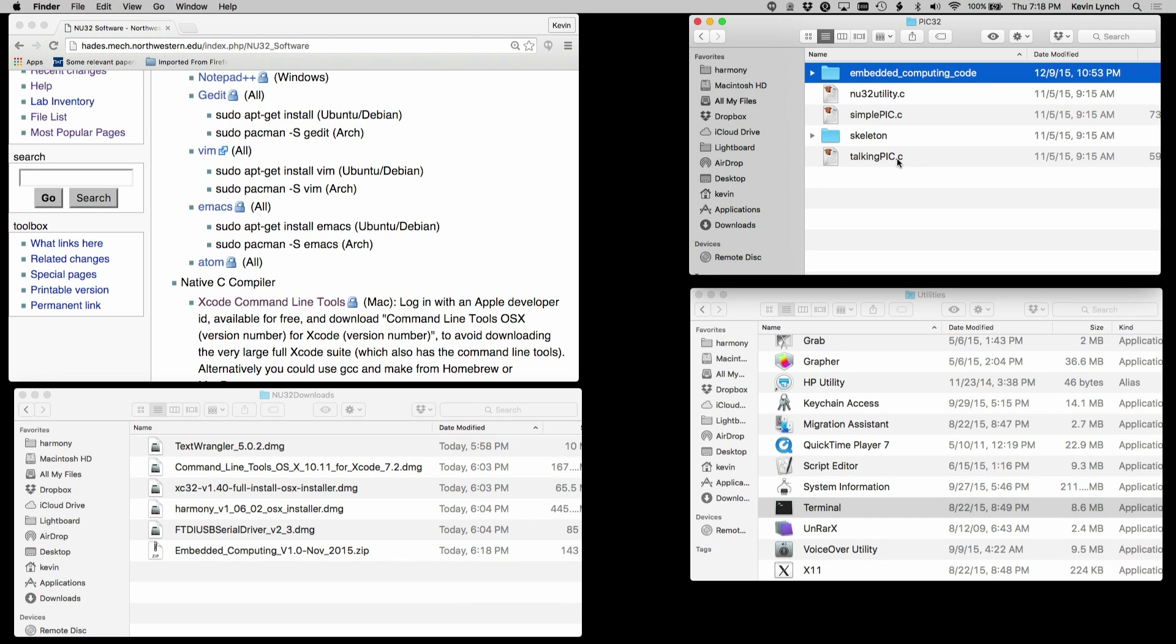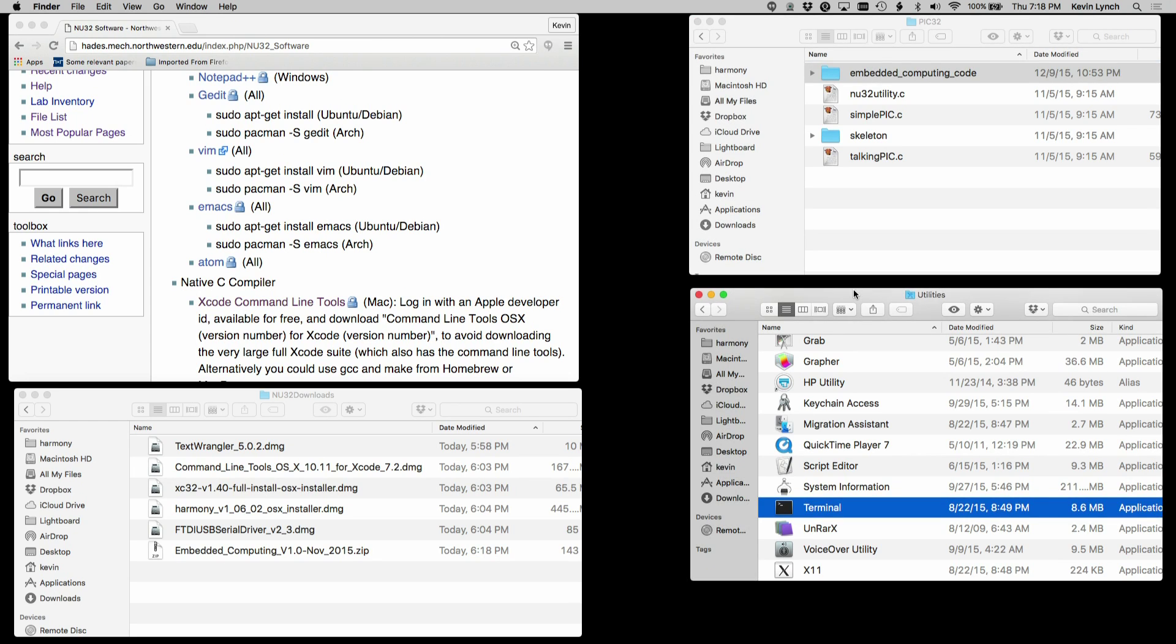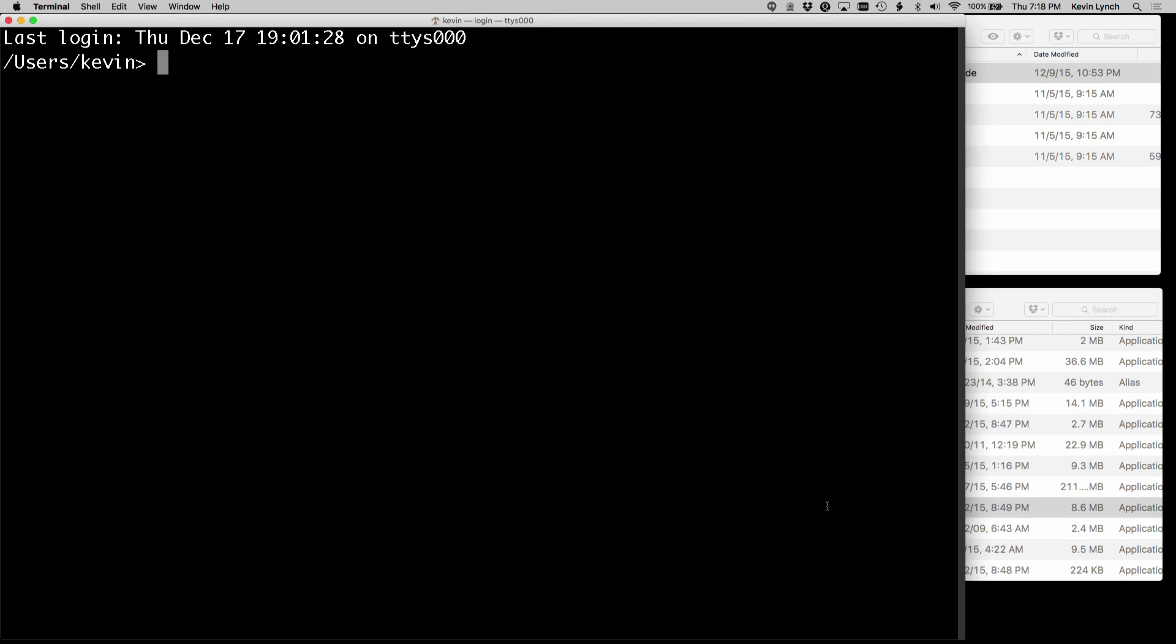So before going any further, we're going to open the terminal and start doing things at the command line. This is something we'll get used to. So on the Mac, under Applications slash Utilities, you'll find a program called Terminal. So let's double click that to open it.